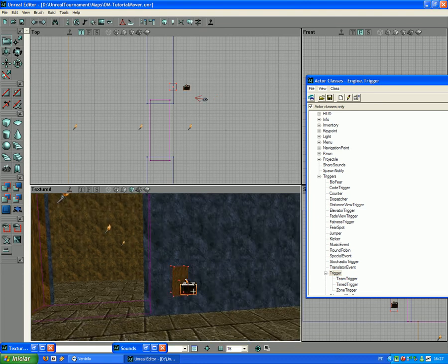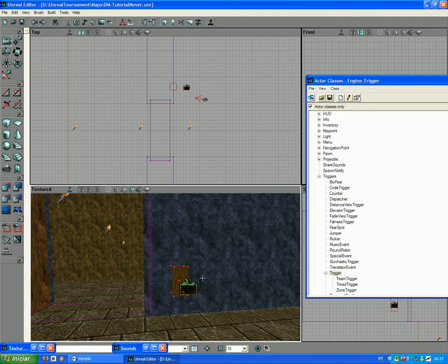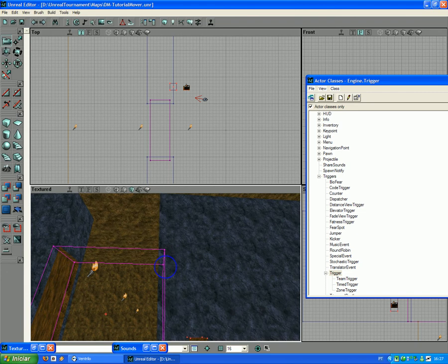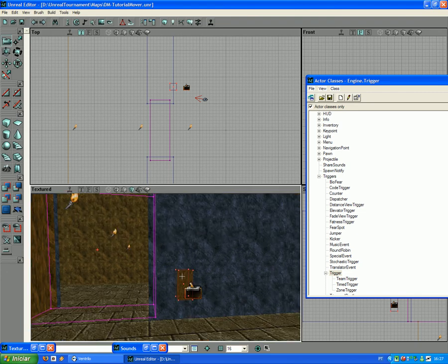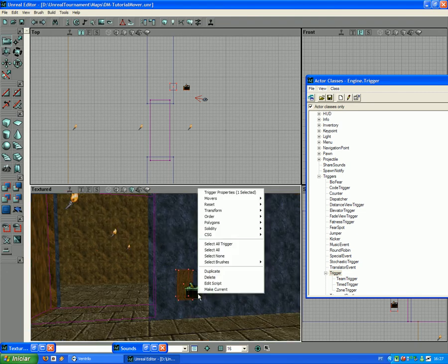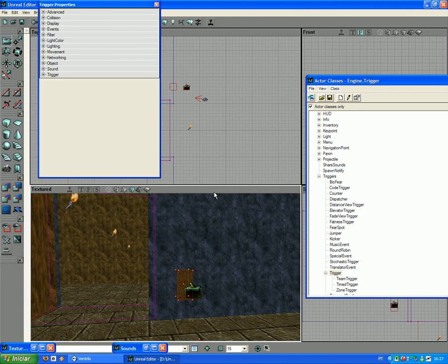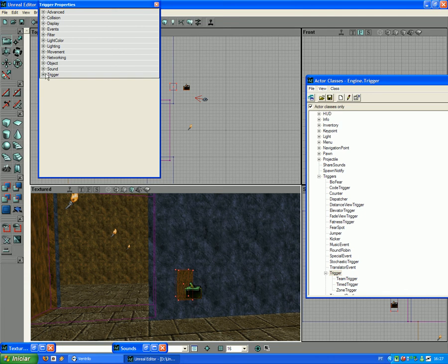There you go, this is the trigger. Now in order to link the trigger onto the mover, you go to, right-click, Trigger, click, Trigger.